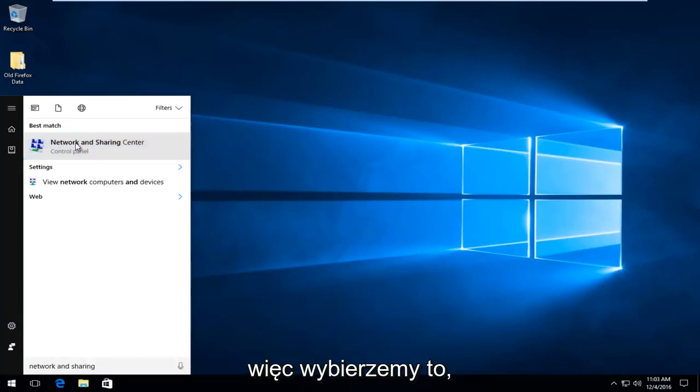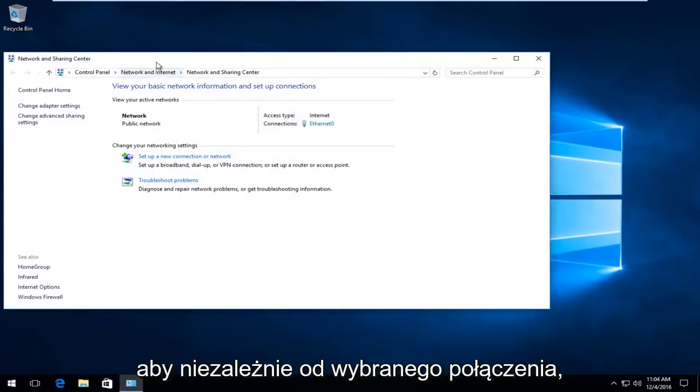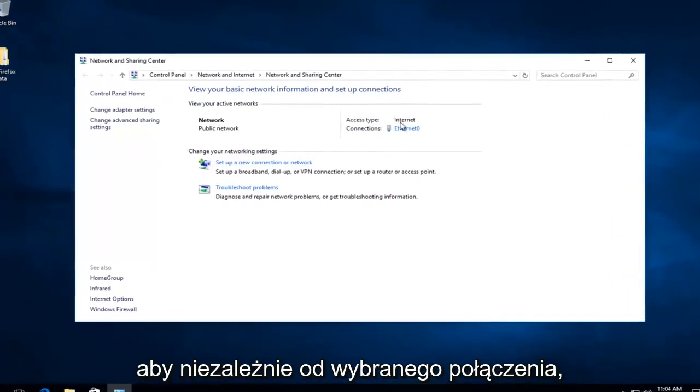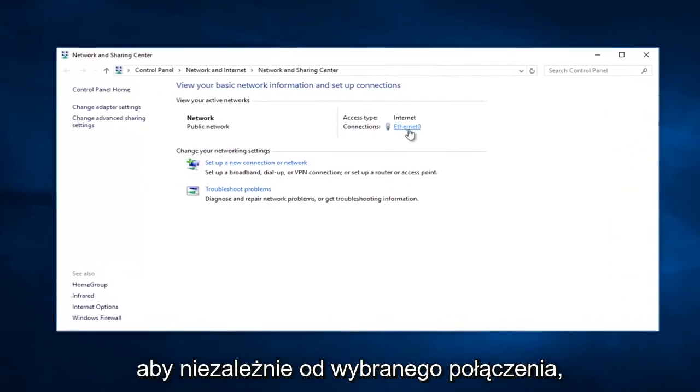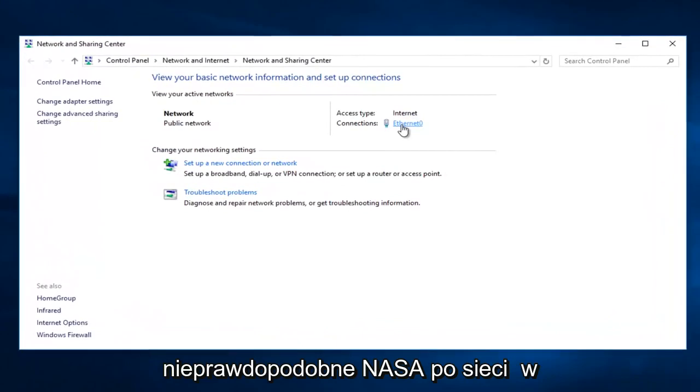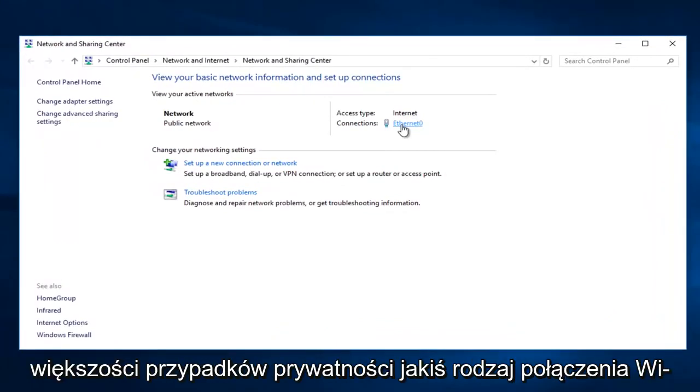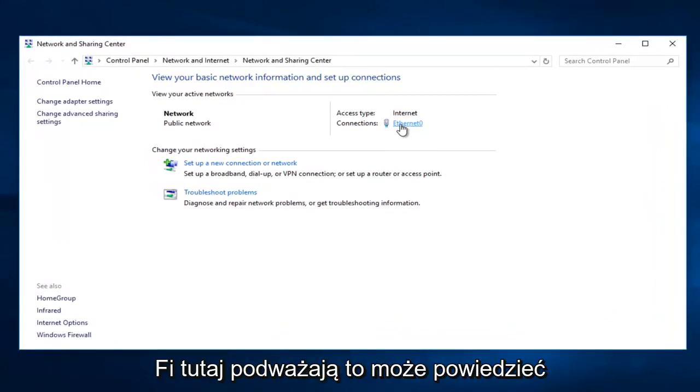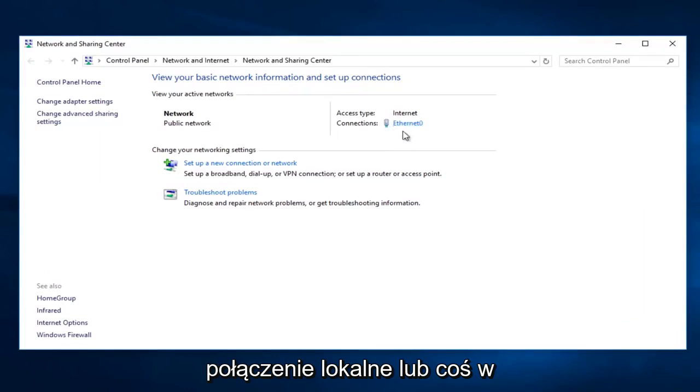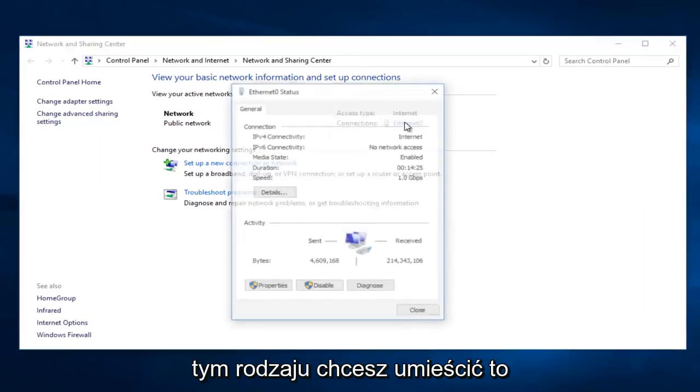So we're going to select that. So whatever your connection is, select it. It probably will not say Ethernet in most of your cases. It probably will say some sort of Wi-Fi connection here. It might say local area connection or something like that. You want to select that.